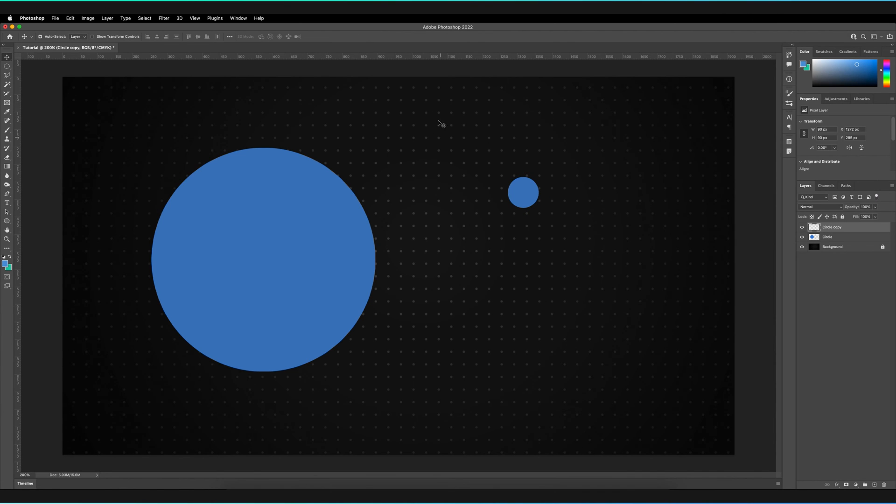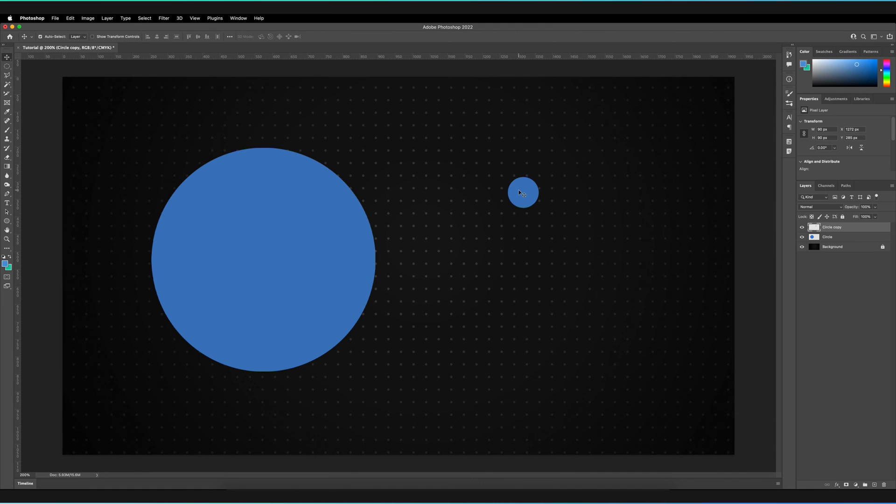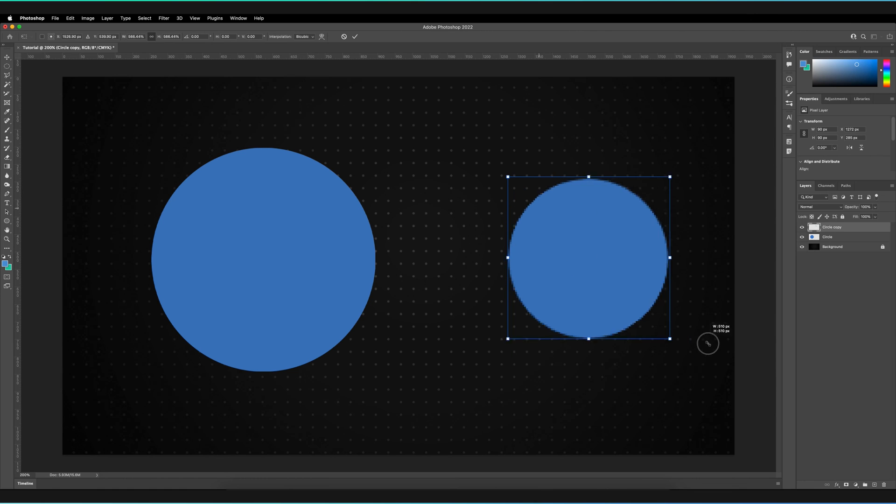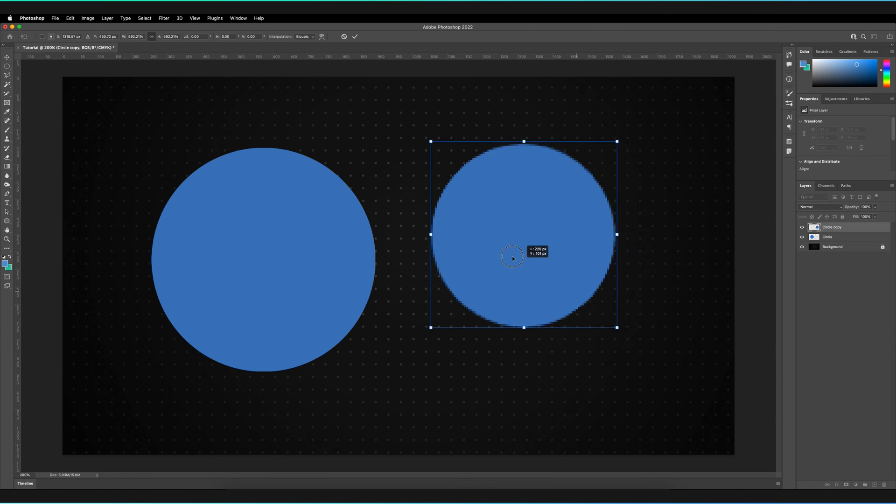Now, as is the case with basically every design project, you always want to make changes. And for example, in the future, you might be unhappy with this and you want to make it larger once again. So you press Command and T, Control and T for Windows, back to free transform and you try to scale it up.